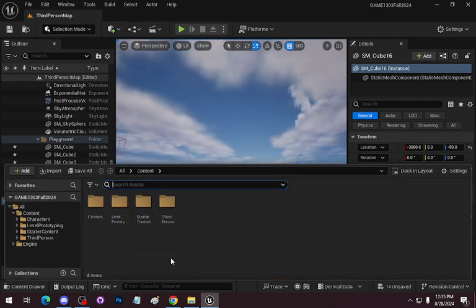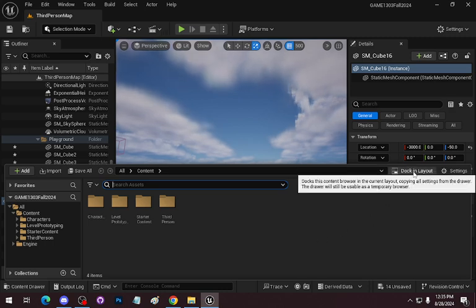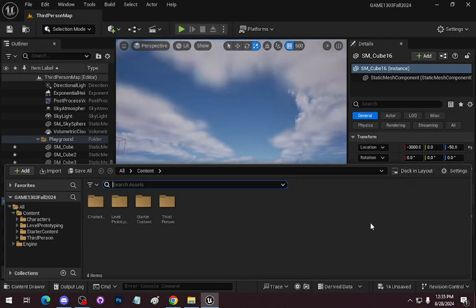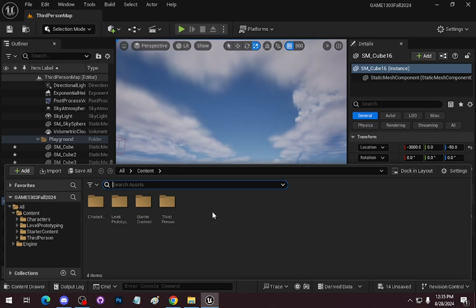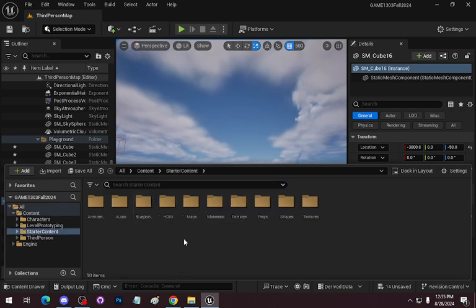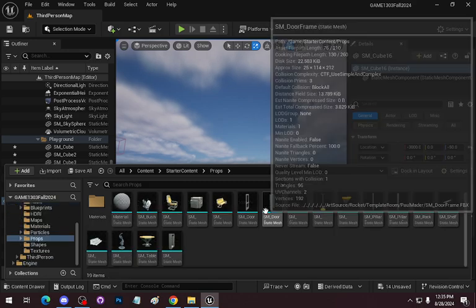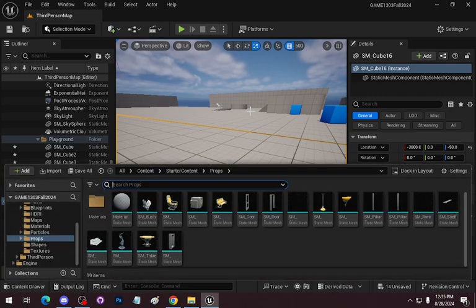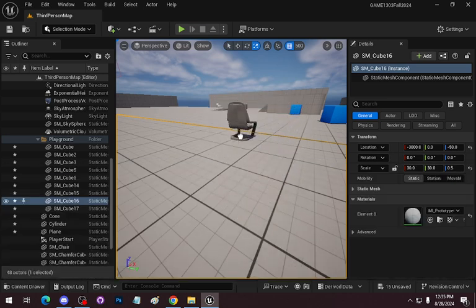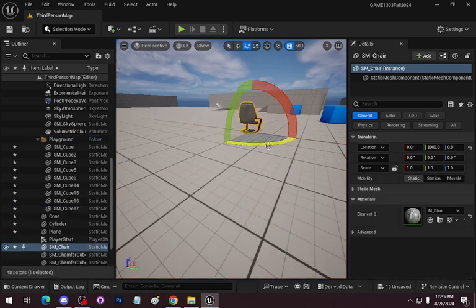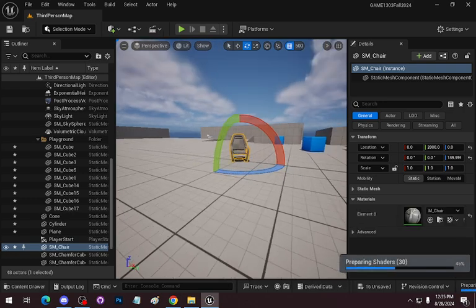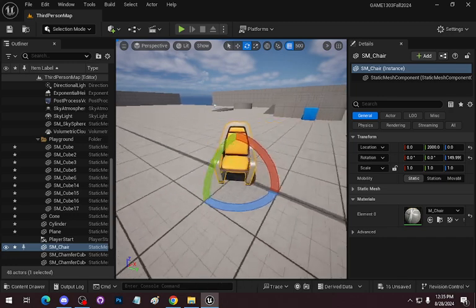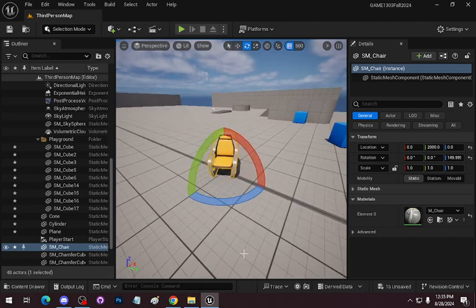If you hit Control+Space, it will bring up what we call the Content Browser. You can dock it but it's going to take up a lot of information on the screen. When you want to select content, here's the Starter Content — and they have props. I'm going to grab a chair and bring it into the scene. I can rotate it, and you can see it's building shaders. Basically I just went in and grabbed another model and brought it into the scene.